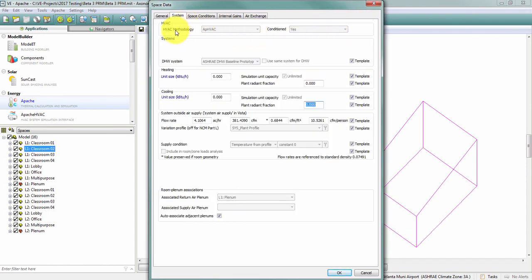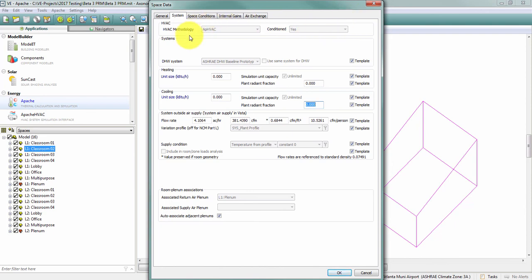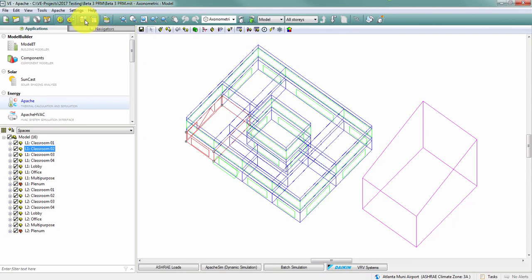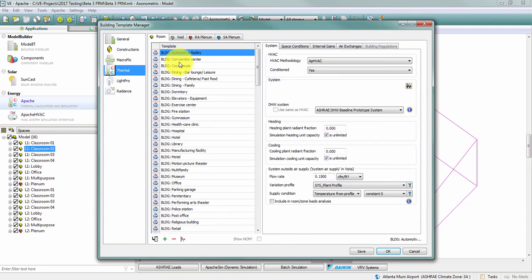Something that's important to note is that you cannot change this HVAC methodology at the room level. If you come in here to space data and if you try to do this in the room tabular edit, you'll see the same thing that you're not able to make these changes.